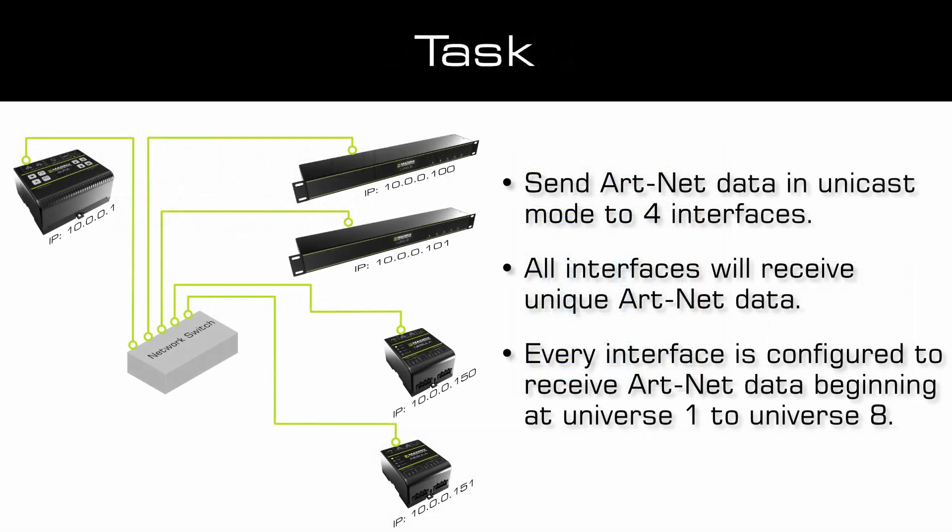As a task, we have to send data via Art-Net in unicast mode to four different Art-Net nodes. Two of them are Art-Net to DMX interfaces like the Madrix Luna 8, and two are Art-Net to SPI interfaces like the Madrix Nebula. The Art-Net nodes are configured so they all receive data beginning with Universe 1.